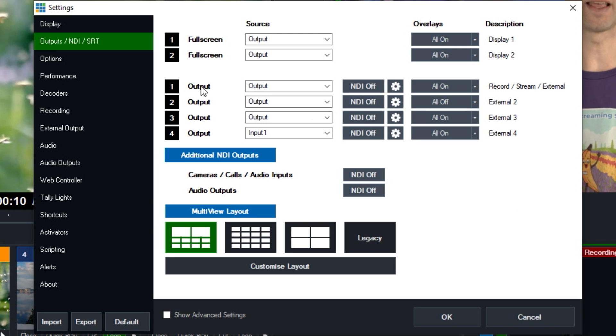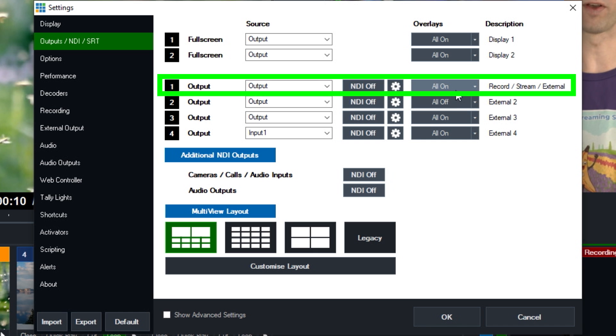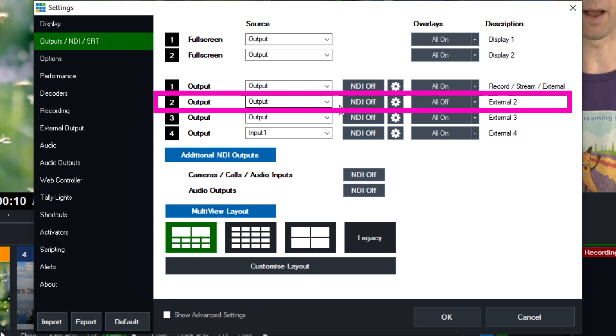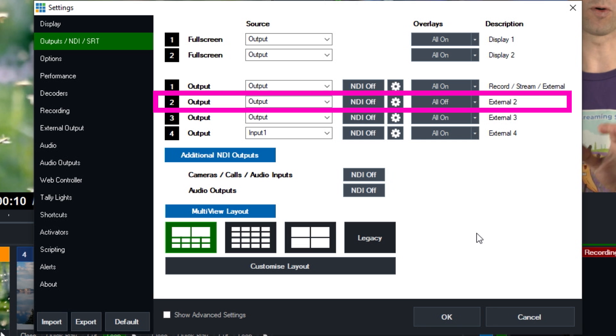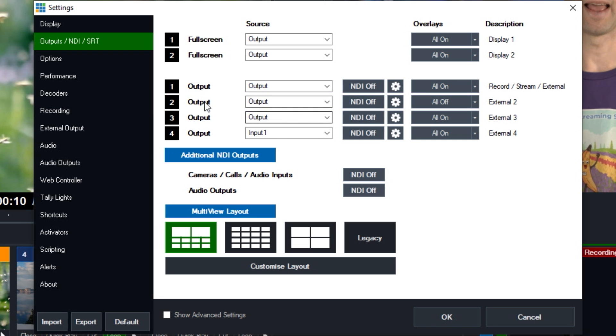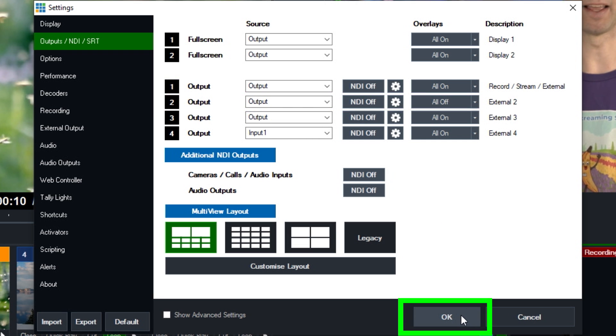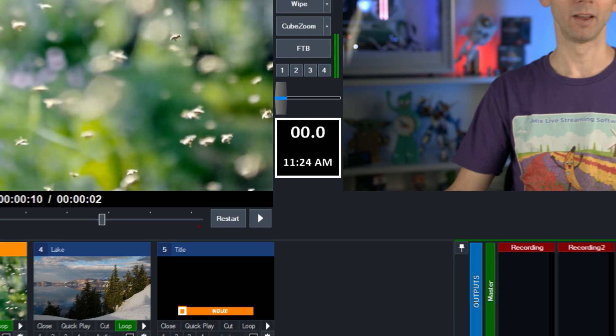So that means that with our first output that we're recording, all the overlays are on, and with our second output all the overlays are off, and we've set up our recordings to reflect output one and output two here. And just click okay down the bottom.